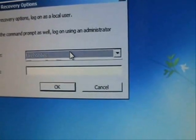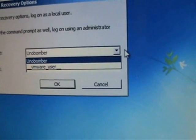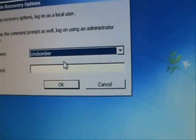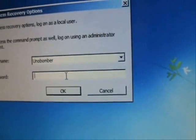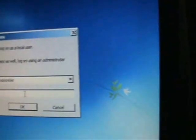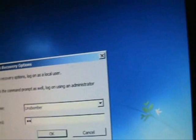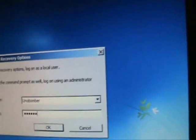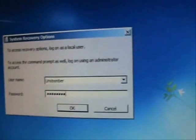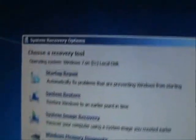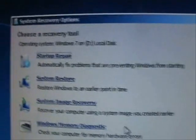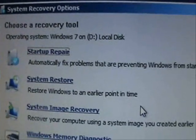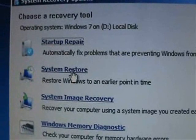Select your administrator account. You can select it through the drop down menu here and type in your password. Okay. Then it's going to come up to this window here. Go ahead and click on System Restore.